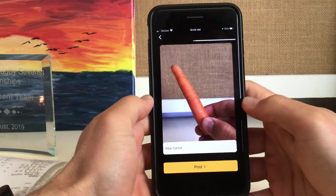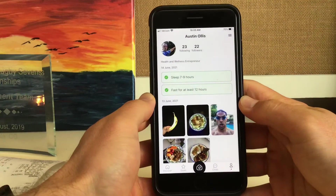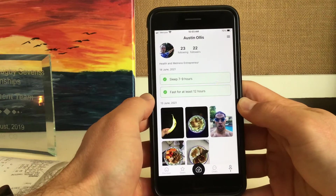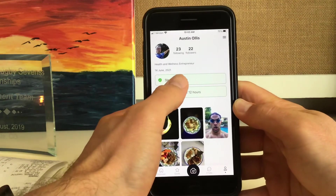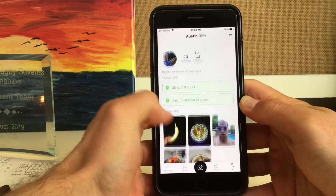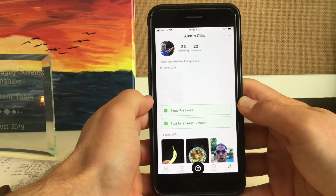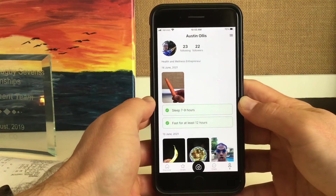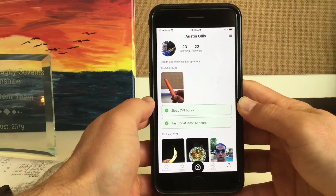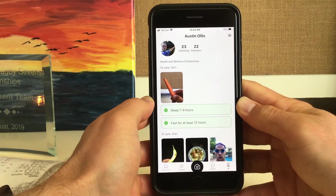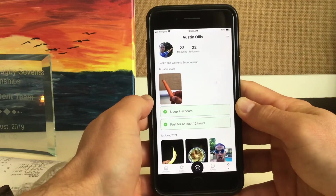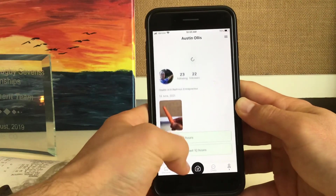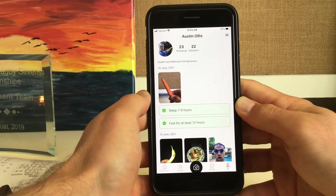Now we post it. Right now it's not showing up, and that's a bug that we're working out. But if you pull the screen down with your thumb, it will appear. So to prevent yourself from posting a bunch of pictures of the same thing, just take the picture, press post, and then pull the screen down just like that, and it'll post.